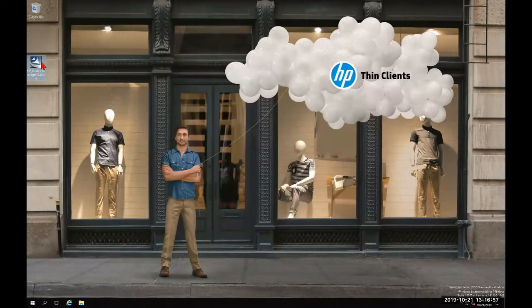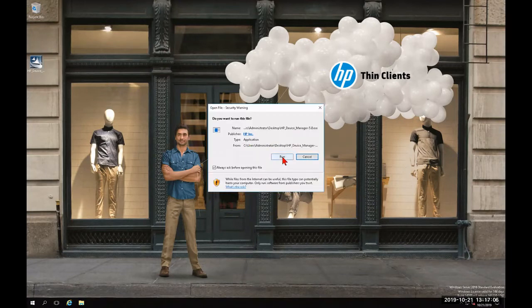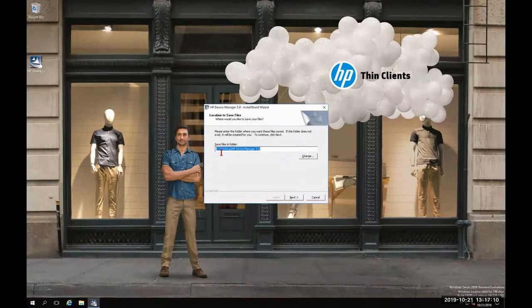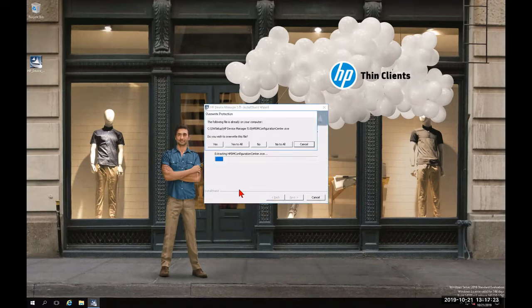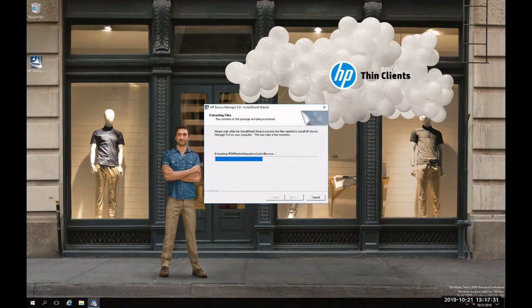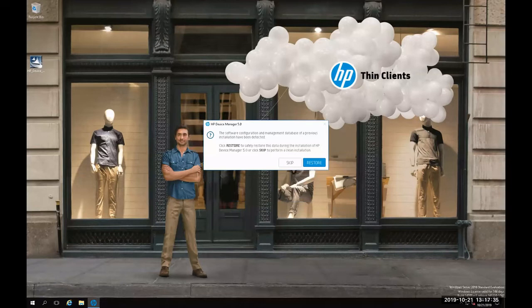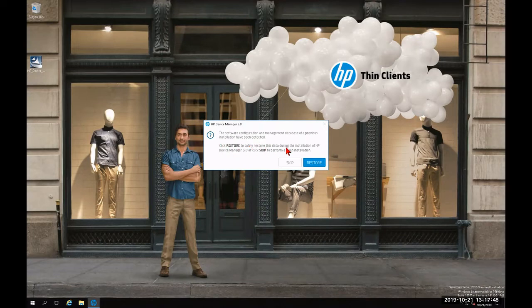Now we're going to double-click the 5.0 executable again, click Run at the UAC, reconfirm the save file destination folder, and click Next. Since we had already pre-extracted it before, we're going to click Yes to All to replace those files. We'll now be greeted with a brand new prompt explaining that the software configuration and management database of a previous installation has been detected. It says click Restore to safely restore the data during installation, or click Skip to perform a clean installation. Since we did perform that backup during uninstallation, we're going to click Restore.